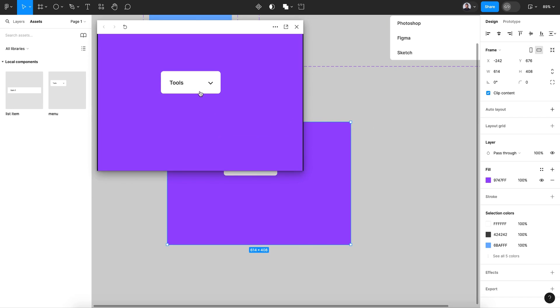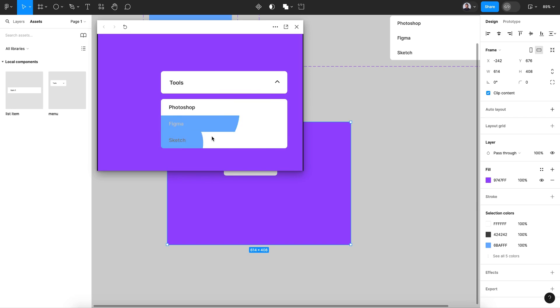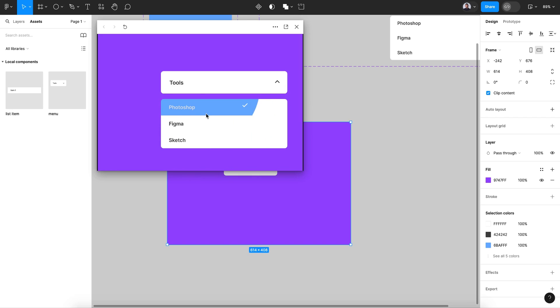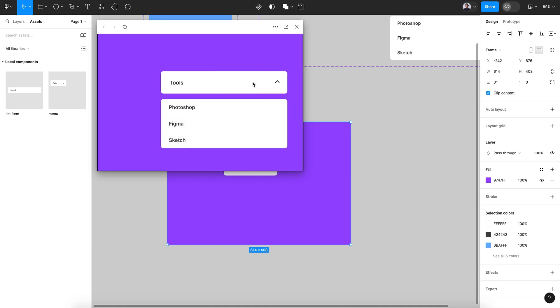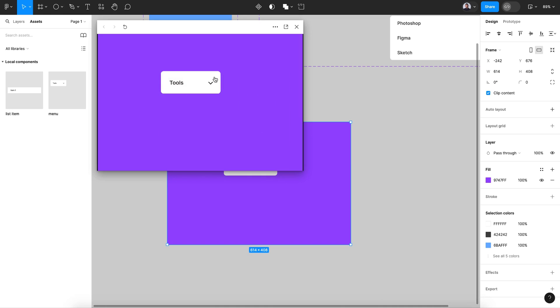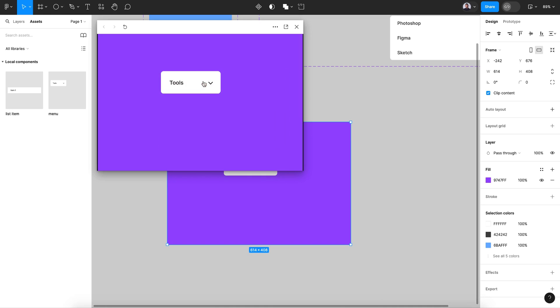Now if I click, as you can see we have a problem in this animation. If I mouse leave, it works. Maybe let's go and make it not on click but while hover. Let's make it while hovering.